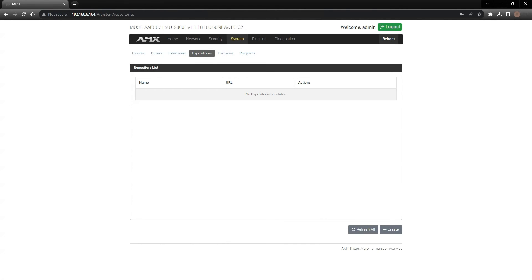Repositories is a location on the Muse controller where you'll be able to link resources that will be utilized in your programming environment.